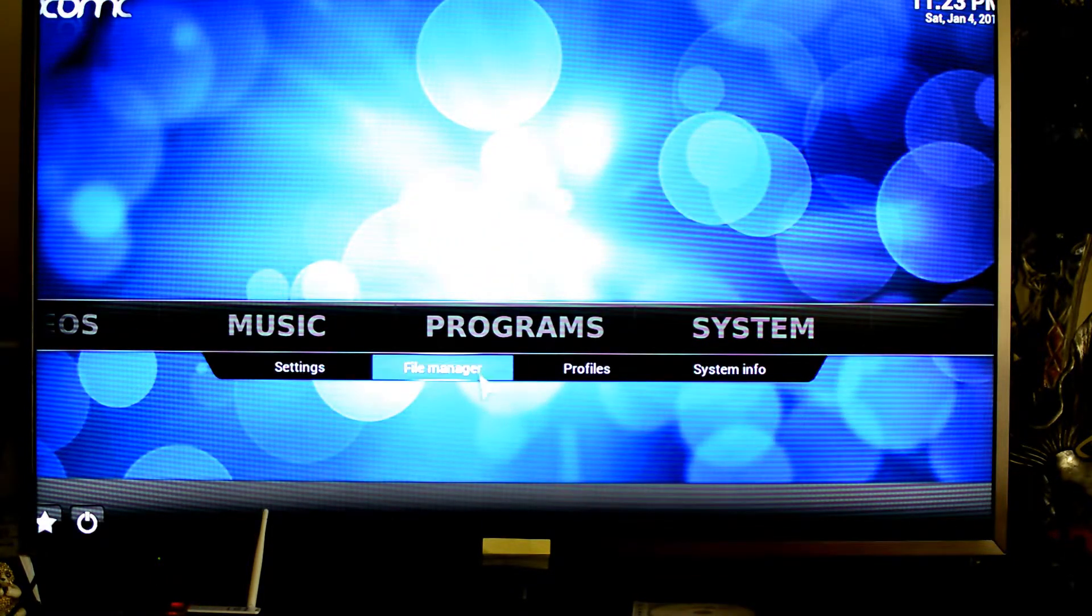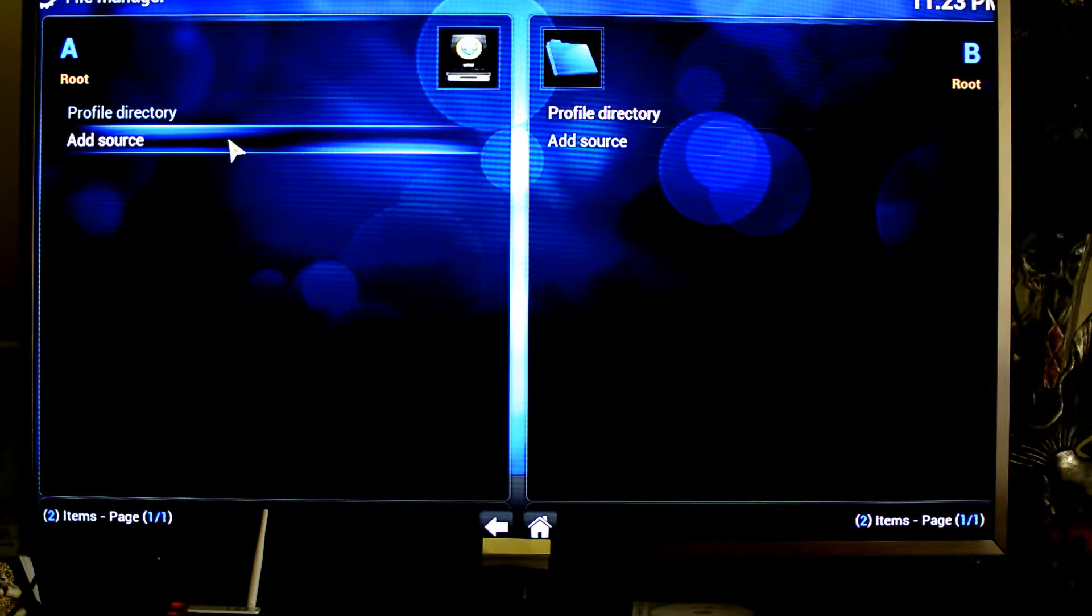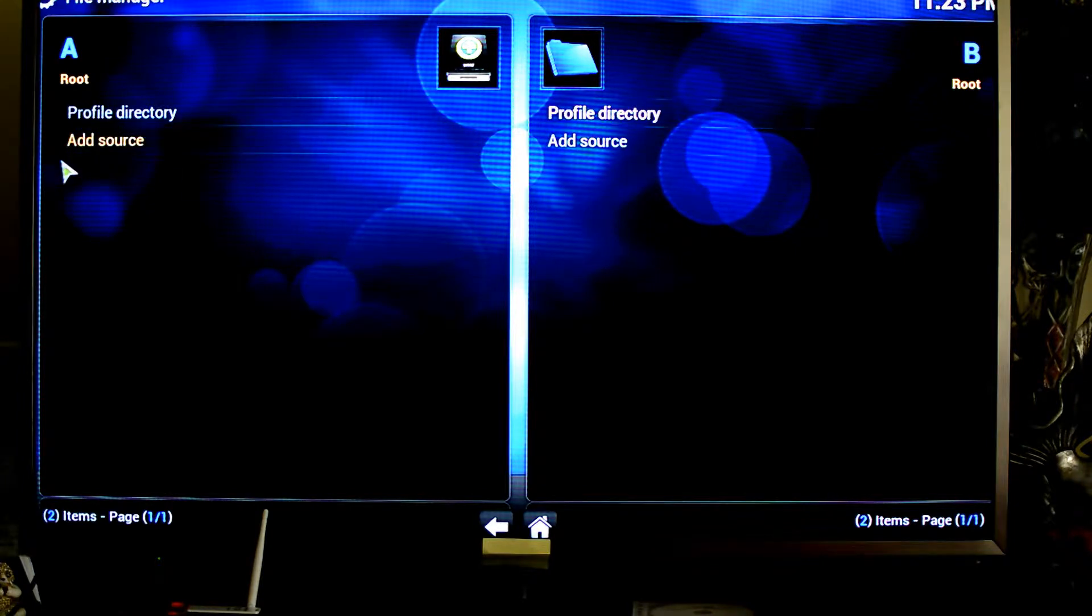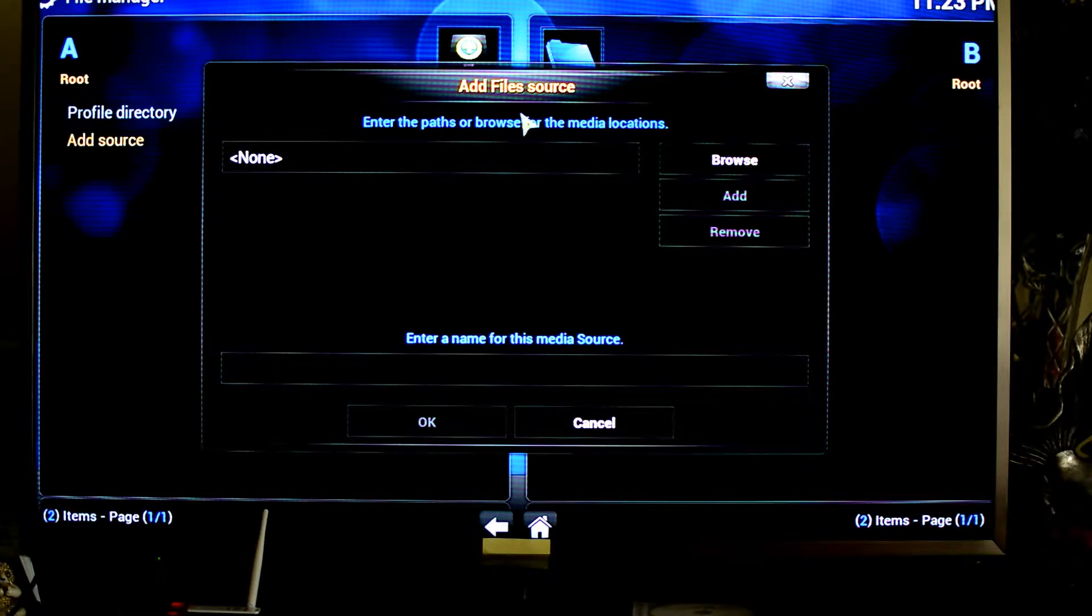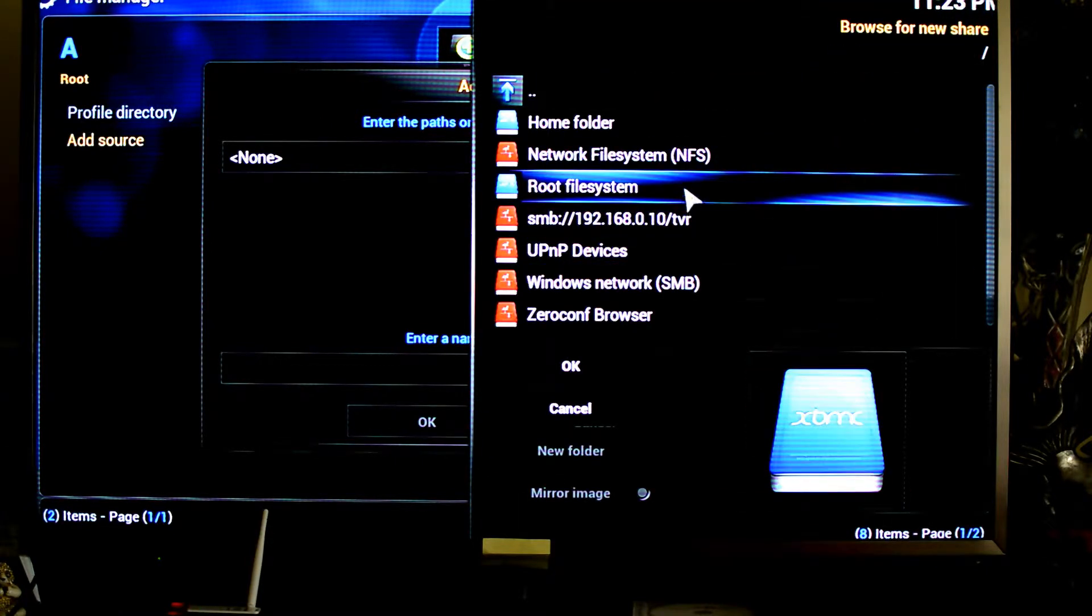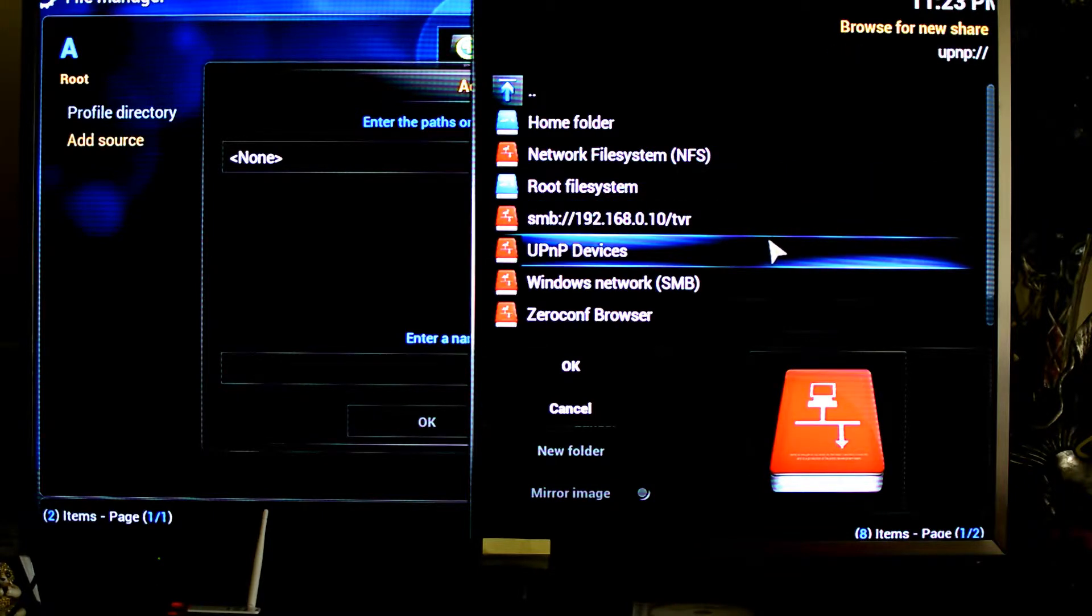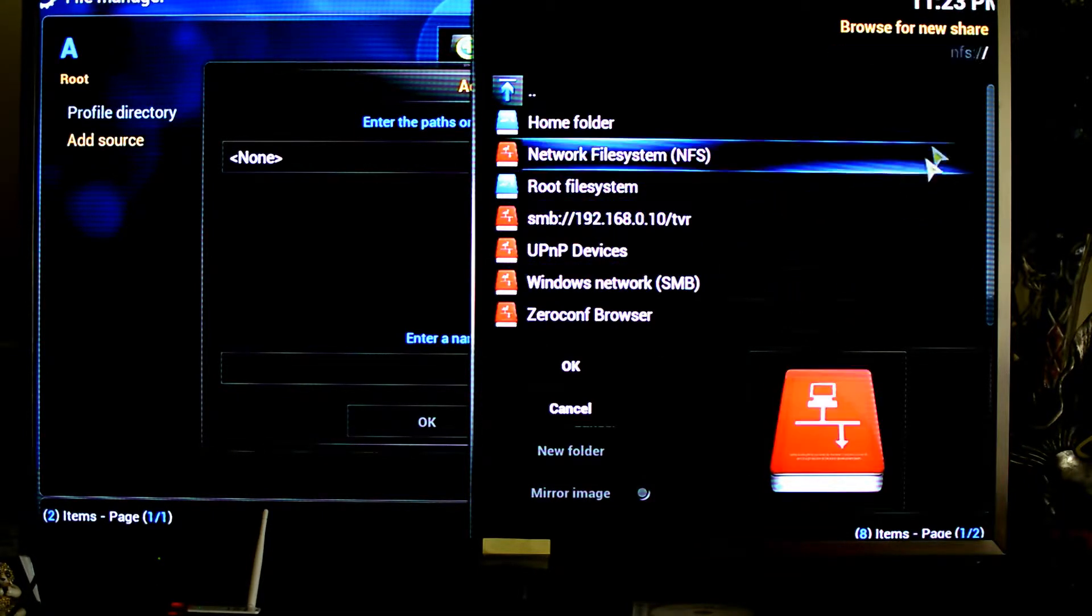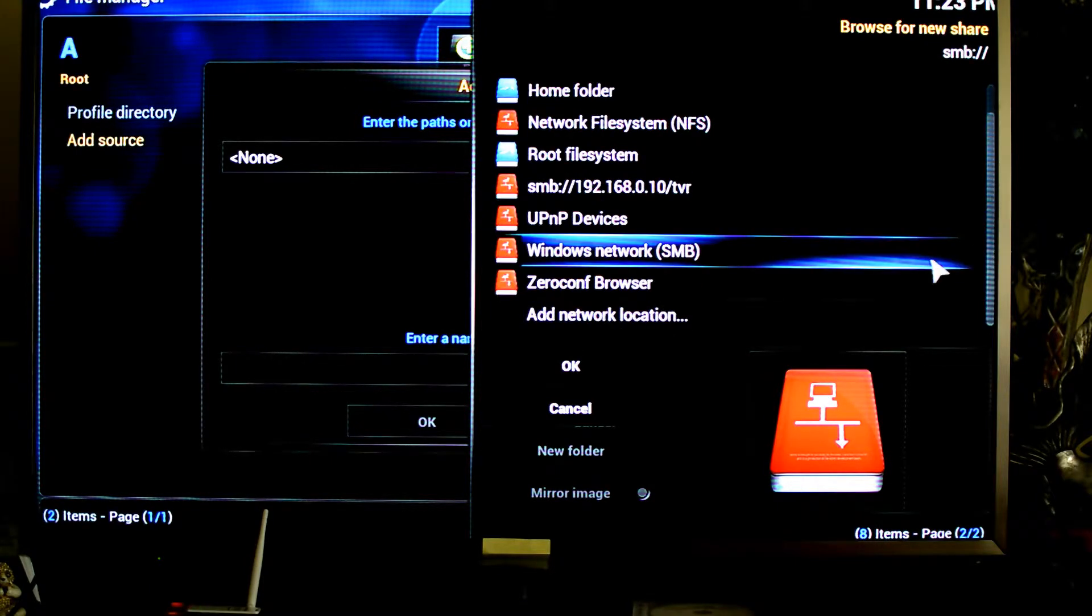So if you just look on the file manager, you can see what sort of sources are supported. So under add source, if you tap on that and you tap on the browse, you can see a whole list of types of sources it supports: say NFS, UPnP, SMB or Windows sharing, and Zeroconf as well.